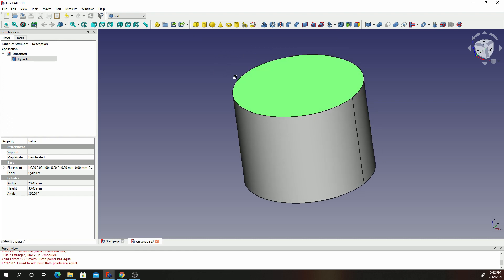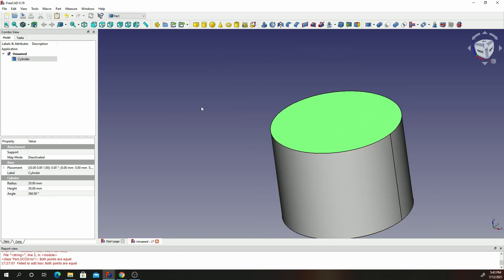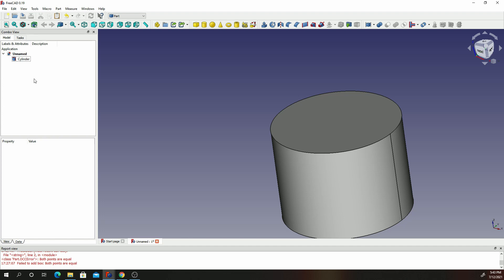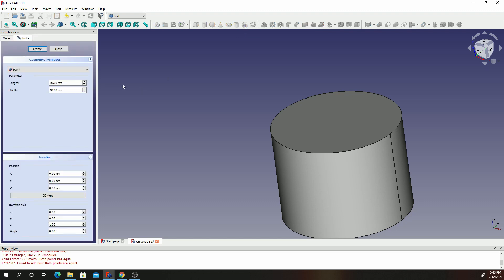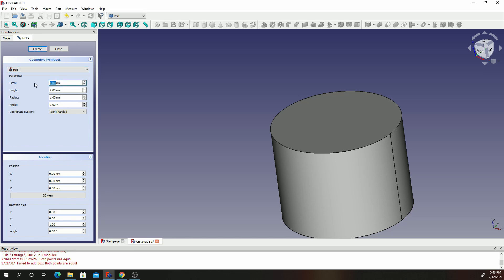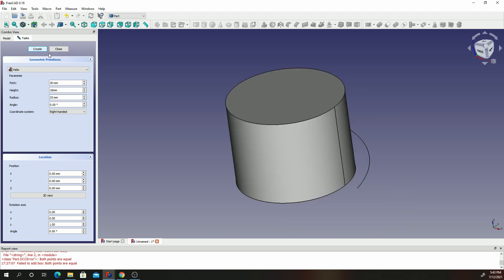Once we are done with the cylinder, we're going to create a helix. Go ahead and click on the tool which is 'creation of parametrized geometric primitive.' Change the plane to Helix. On the helix, we are going to create a pitch of 30, a height of 10, and a radius of 25. Then click on Create and Close.